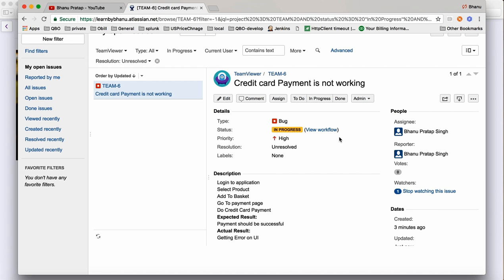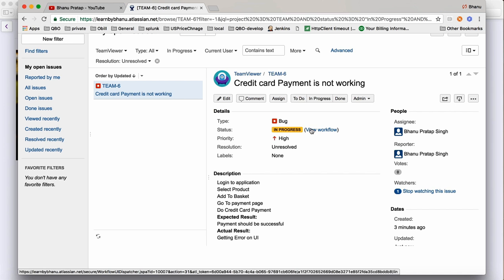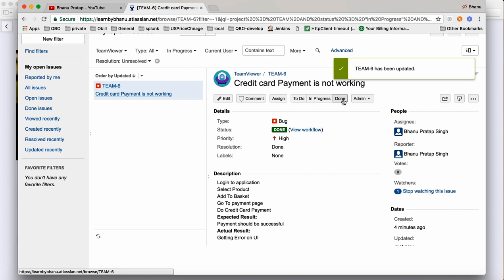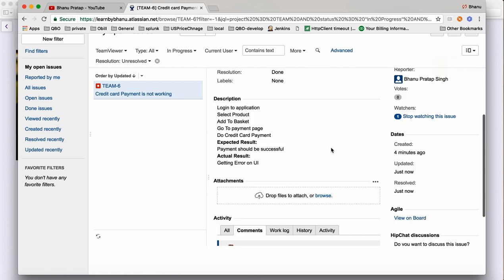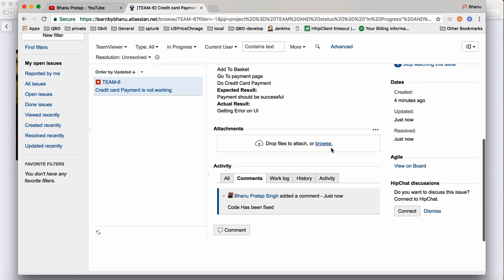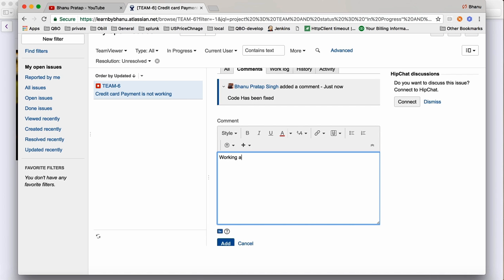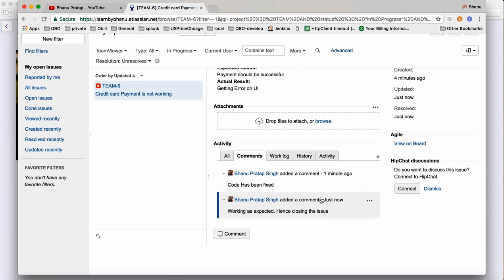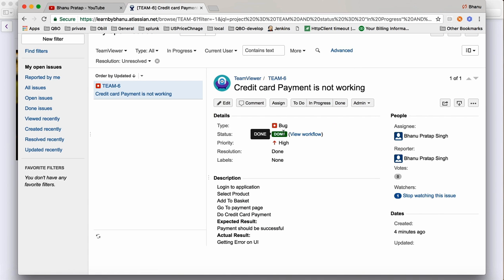The mail will come to you notifying that the bug has been fixed. You will verify the bug again and write a comment: 'Working as expected, hence closing the issue', then click Add. That comment will go to everybody. Then click 'Close' and the bug will get closed. That's how you create and close a bug.